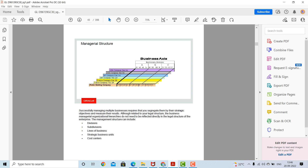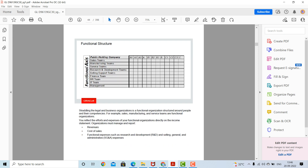The last element is cost centers. Next is the financial or functional structure. Straddling the legal and business organization is a functional organization structure built around people and their competencies. For example, sales, manufacturing, and service teams are functional organizations. You reflect the efforts and expenses of your functional organization directly on the income statements.